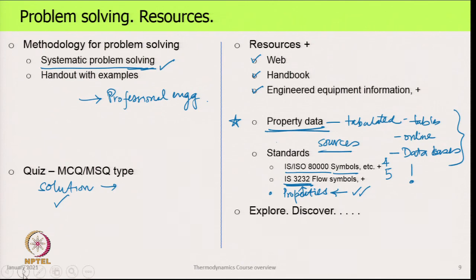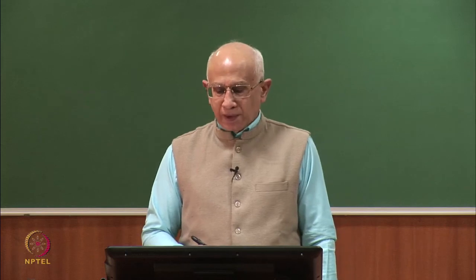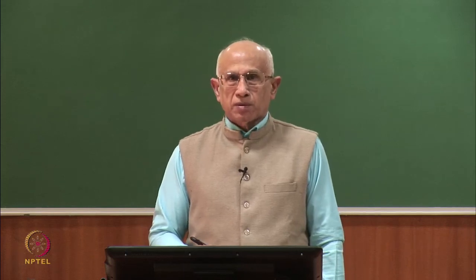Finally, this is only the beginning and introduction of this course. There is a lot more beyond the lectures and I encourage you to explore, discover and add to the richness of this course. On that note, we will conclude this lecture.